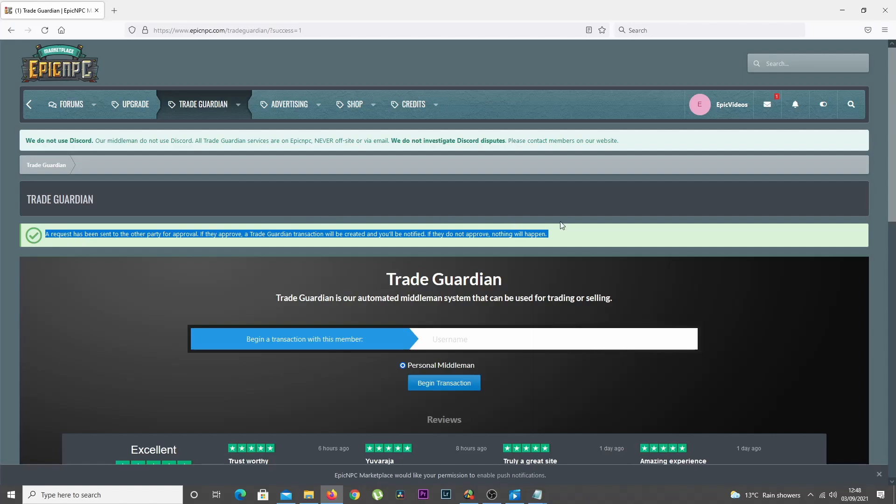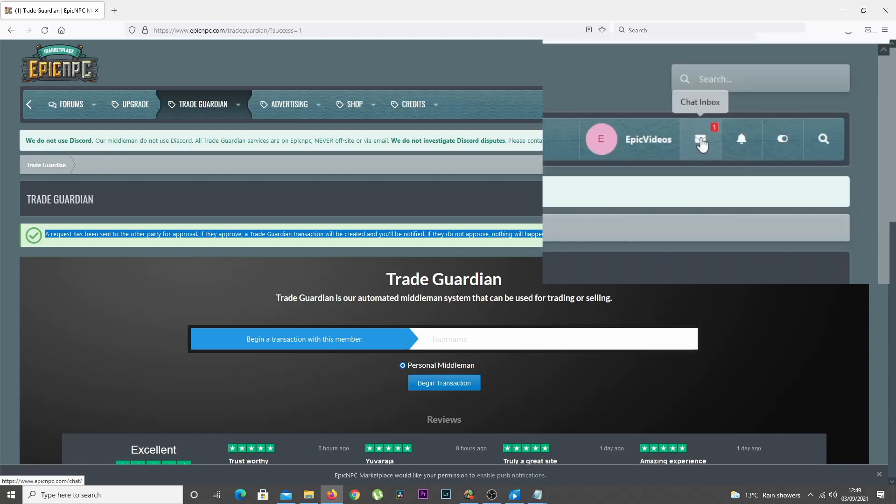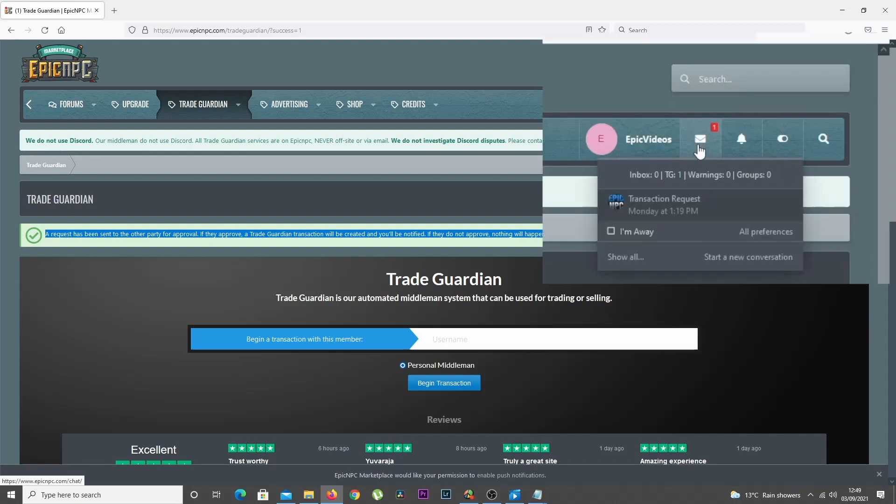If you're not making the transaction and someone is sending you a request, that request will appear in your chat inbox, which can be found in the top right, represented by a mail icon.